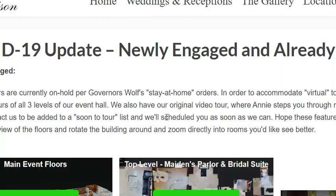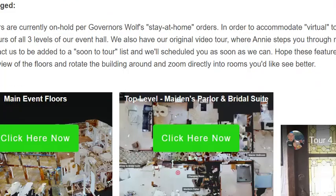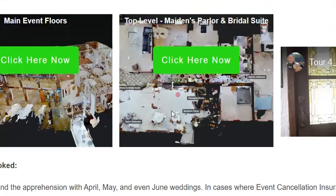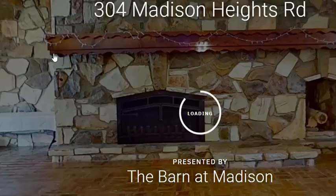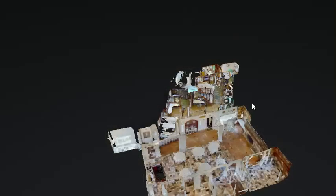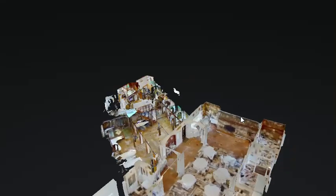Okay, so I just figured I'd pop over here to our website for our wedding venue, thebarnatmadisin.com. There are the main event floor and top maiden's parlor 3D tours that we put together.